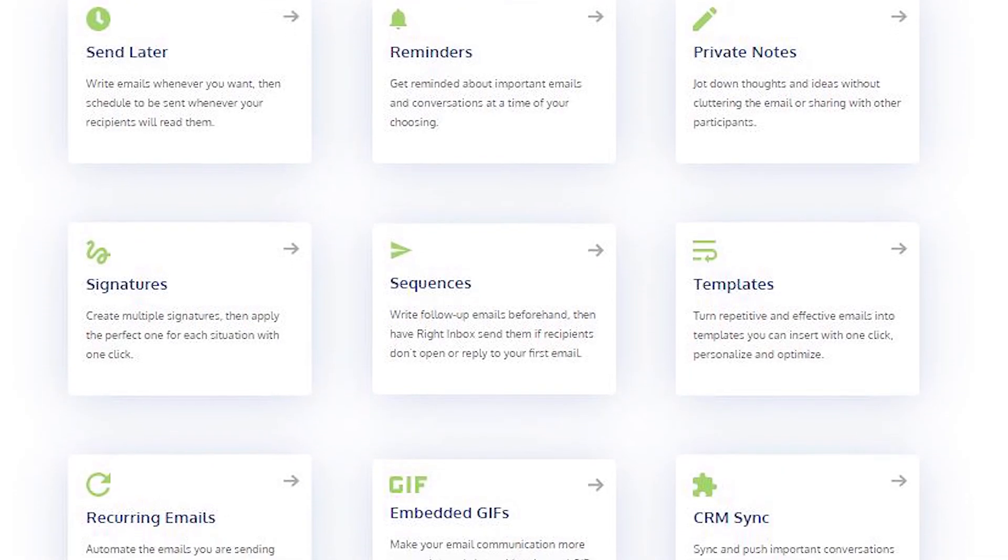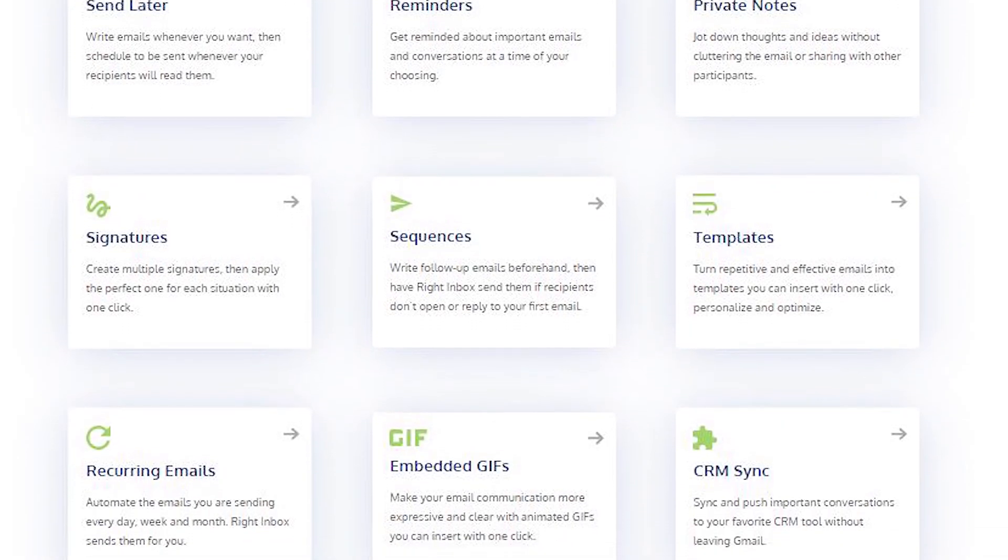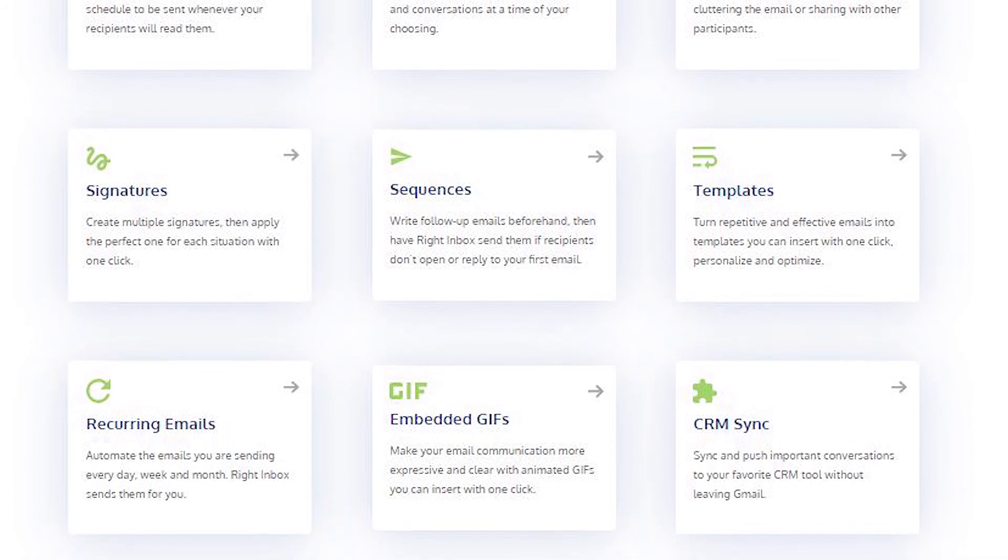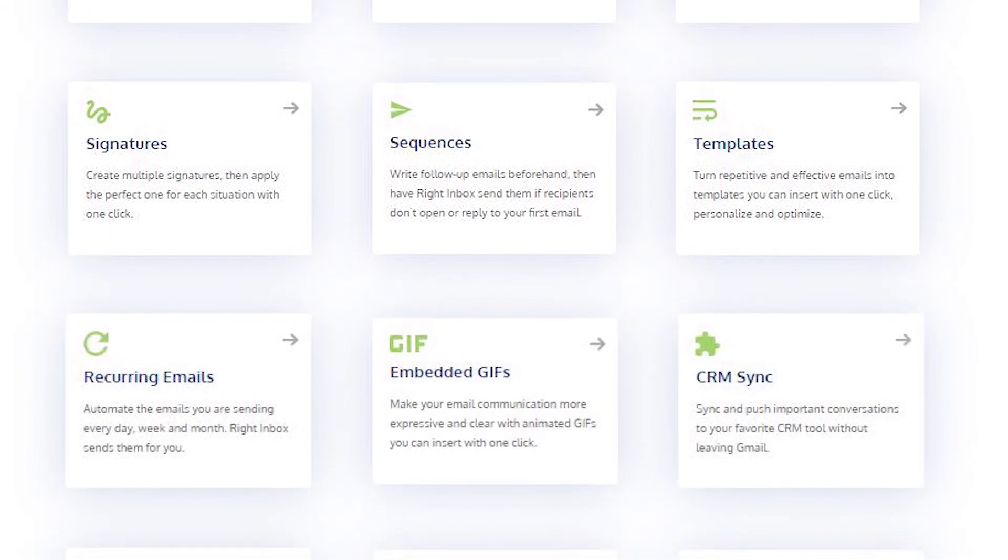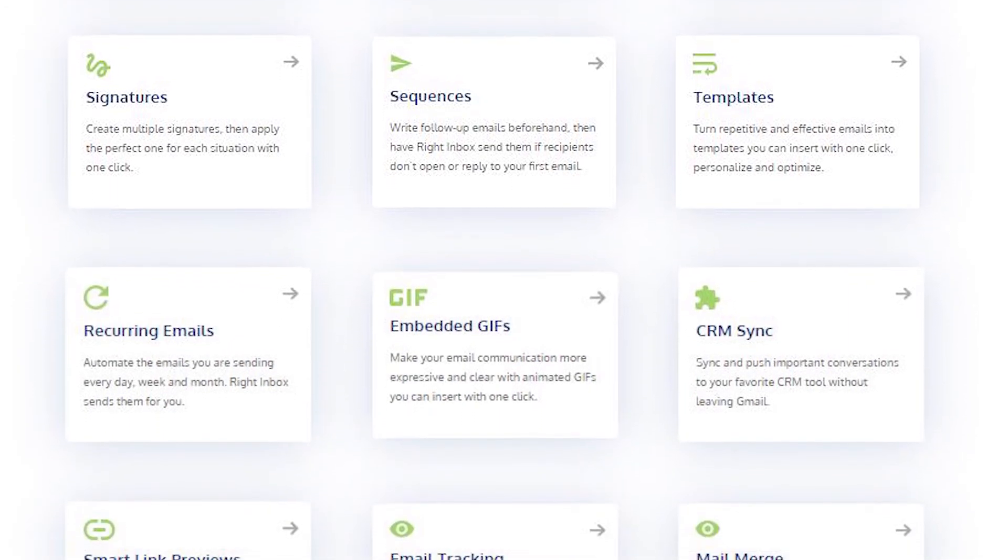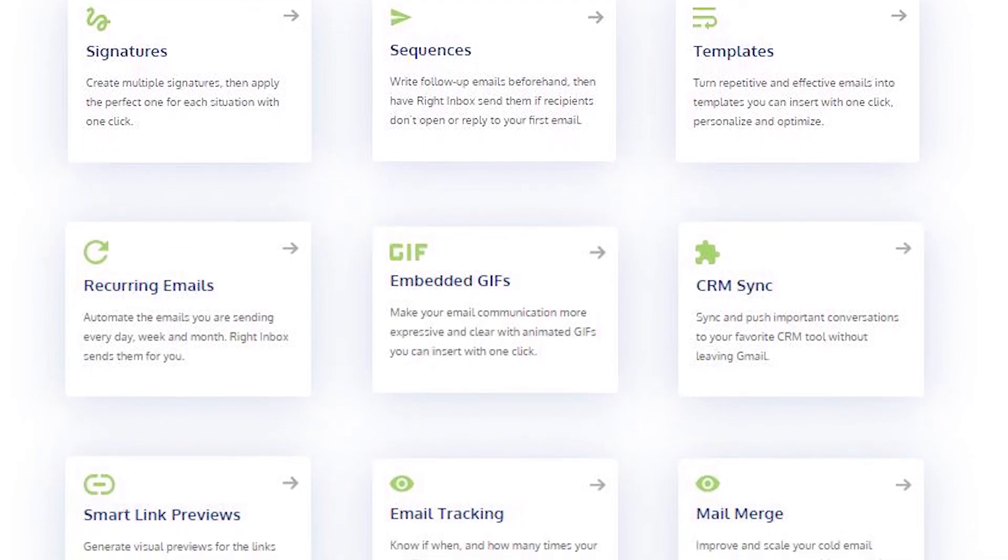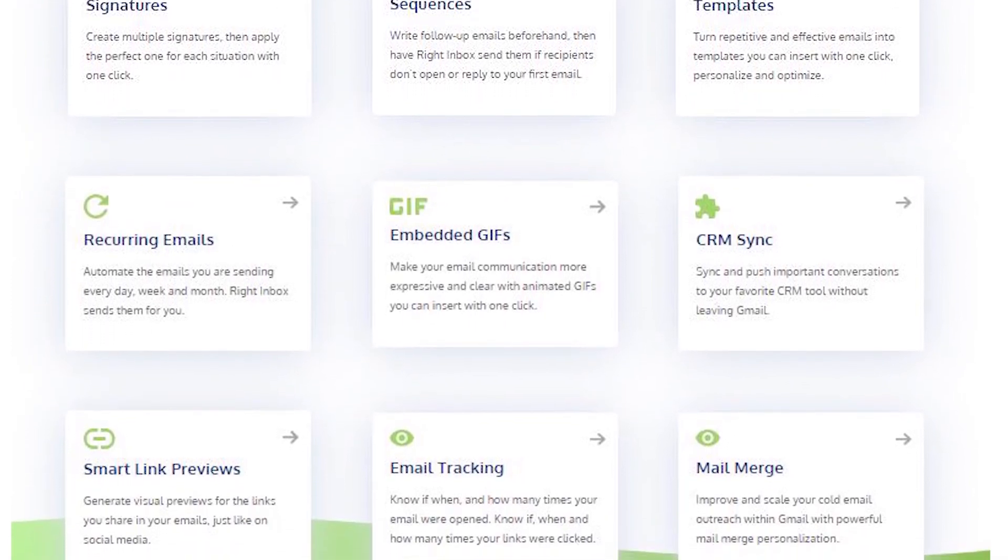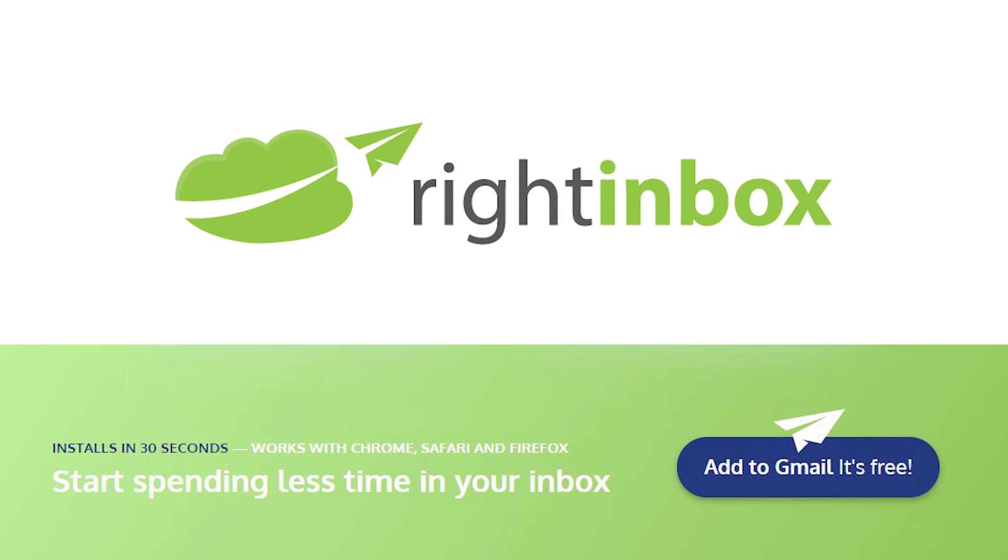Right Inbox saves you time on repetitive tasks and helps you send better emails consistently. Track emails, automate email follow-ups, or send emails later with Right Inbox. Download Right Inbox for free from the Chrome store today.